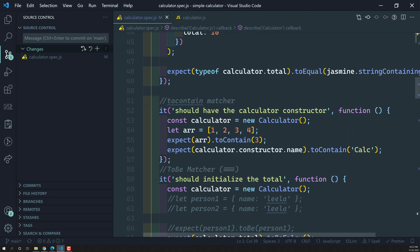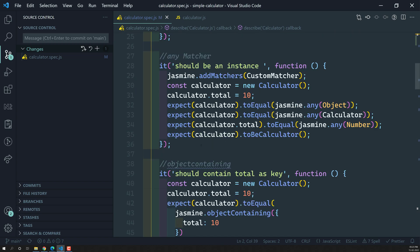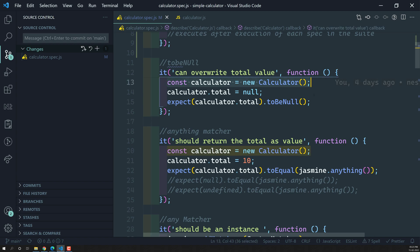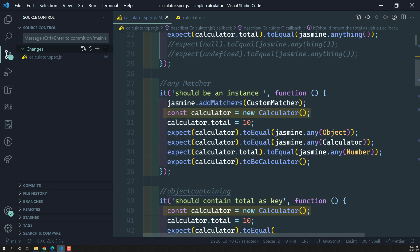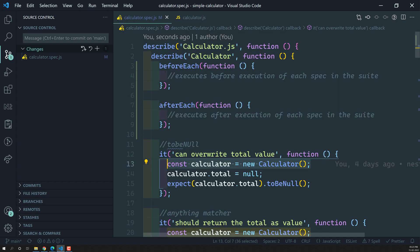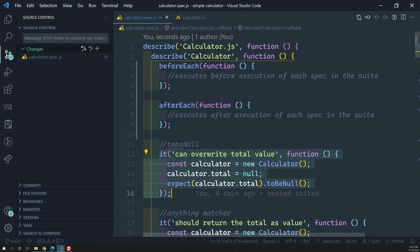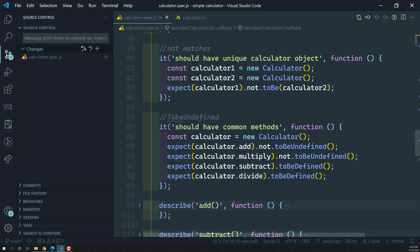We have add suite, subtract, multiply and all those things in this calculator suite. Now in each spec we are creating a calculator instance and using it in that particular spec. So why can't we move this creation of the instance into the beforeEach? Before execution of any spec, the beforeEach method will execute, so beforeEach can take responsibility for creating the calculator instance and storing it in a variable that every spec can use.